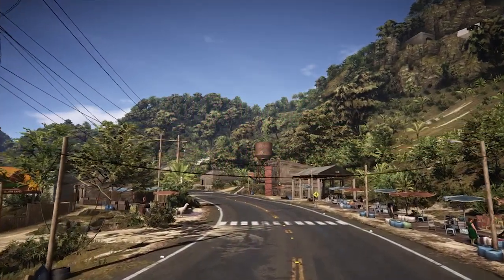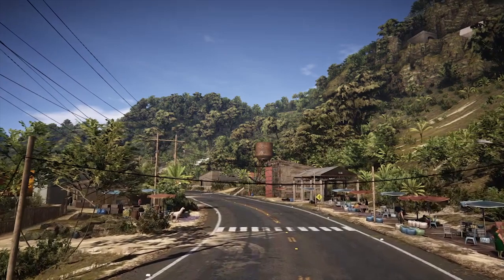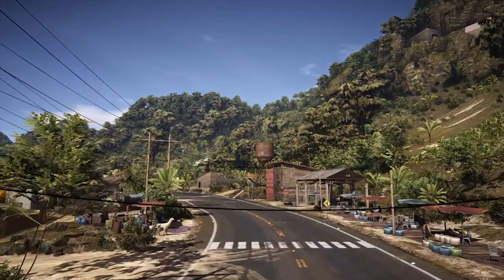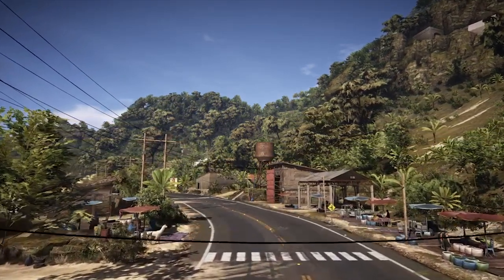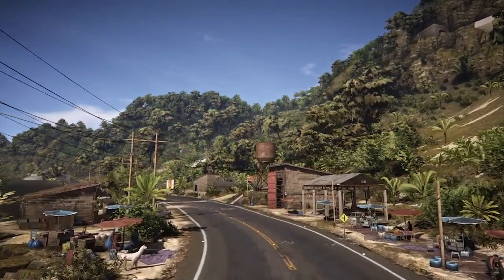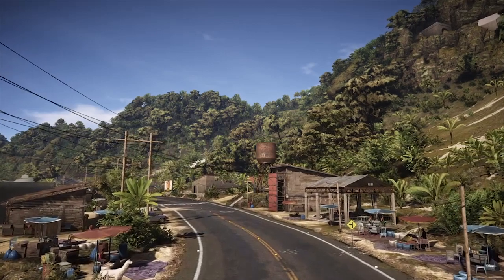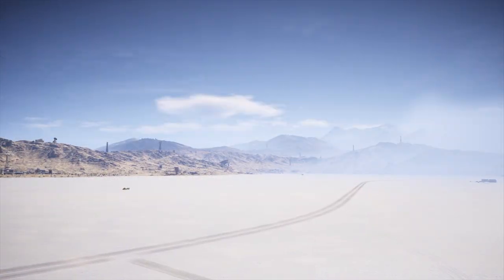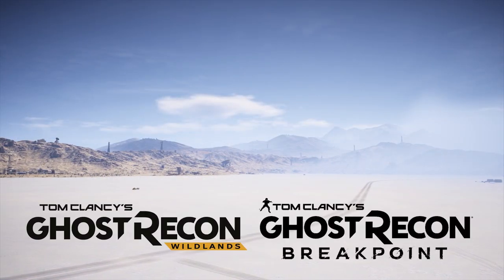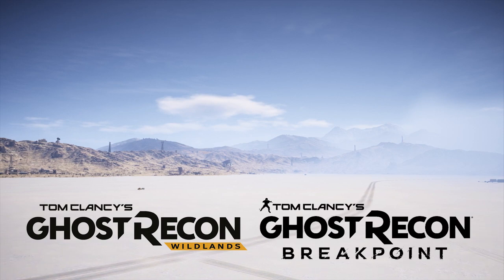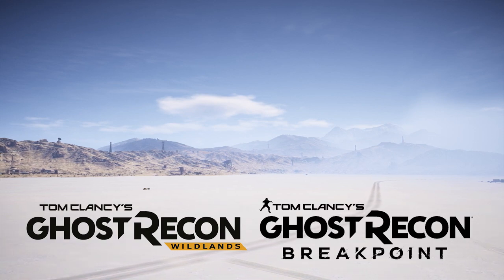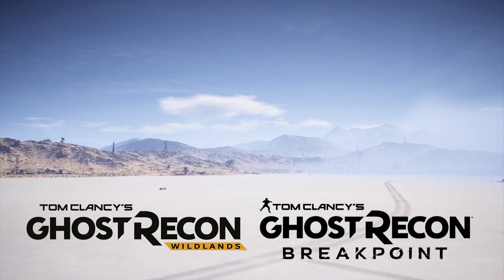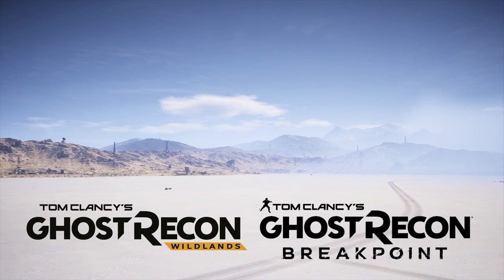Hello, this is Photography Gamer, welcome back to the channel. Thank you to everyone who watched the previous episode on Marvel's Spider-Man. In today's episode I'm bringing you the Ghost Recon special, where I'll feature both the photo modes in Ghost Recon Wildlands and Ghost Recon Breakpoint.